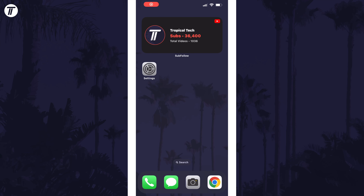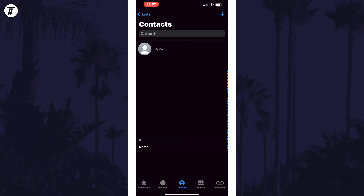To change the contact poster of a contact on your phone, open the Phone app and tap on where it says Contacts at the bottom of the screen. Now find the contact you want to change the background or poster for and then tap on their name.